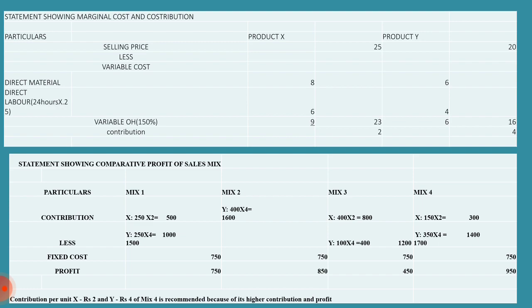Next, we are going to prepare the statement showing comparative profit of sales mix. For that we need to prepare 5 columns: first for particulars, second mix 1, third mix 2, fourth mix 3, and mix 4.